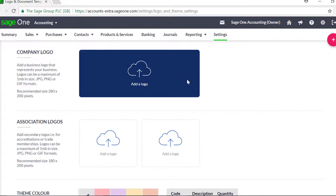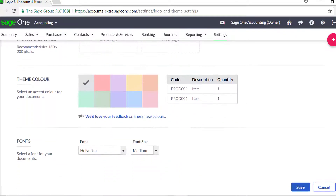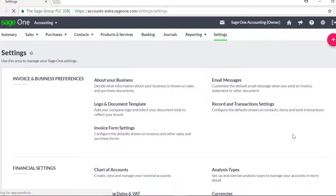Just click the upload image option and browse to the image file and click open. We recommend you use an image size of 280 x 200 pixels or less. If you'd like, you can set a theme color, the font and the size of the text on your invoices. Once you're happy with your changes, click save.